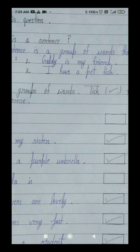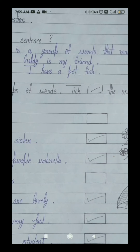Have — it's also a word, have bhi ek word hai. And it is made up of four letters: H, A, V, E. A — it's a letter which is a word, ek aisa letter hai jo ek word hota hai, ek shabd hota hai — I and A. Pet — it's also a word, yeh bhi ek word hai. And it is made up of three letters: P, E, T. Fish — it's also a word, yeh bhi ek word hai. And it is made up of four letters: F, I, S, H. Clear?